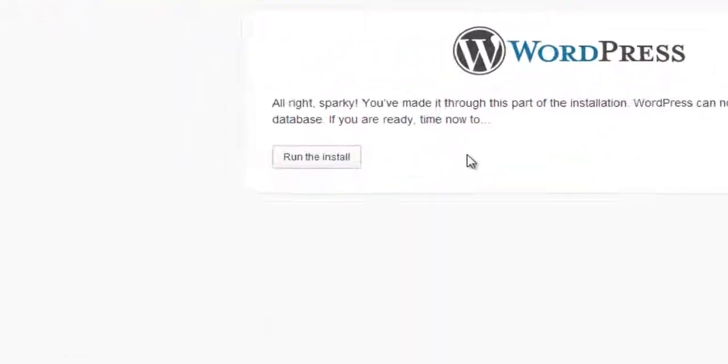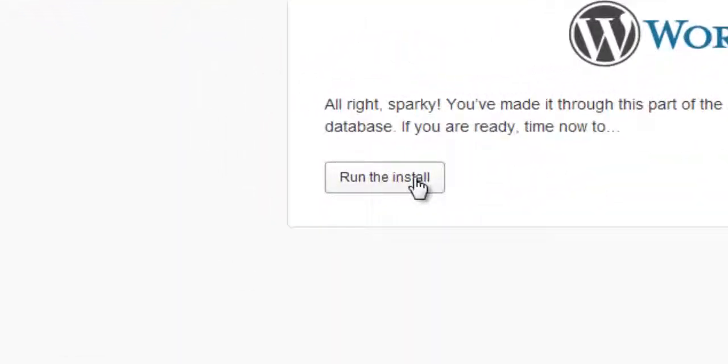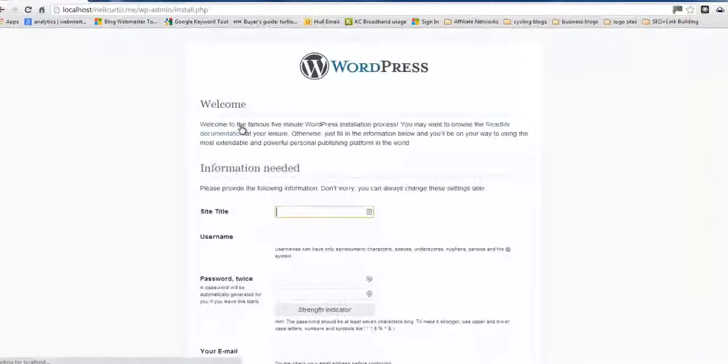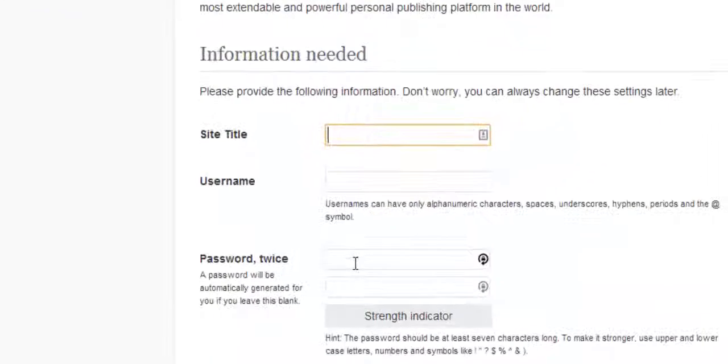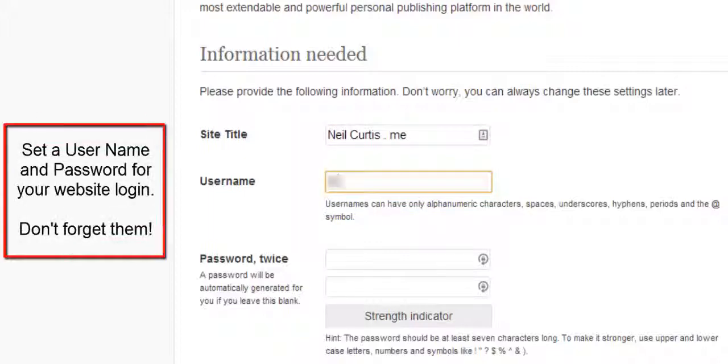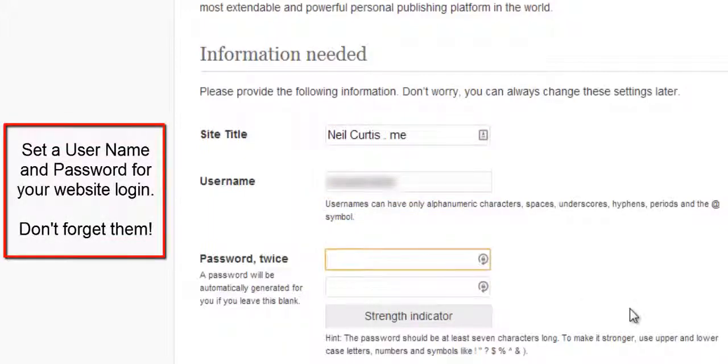And that's set up the config file. So, now we just click run install. And then this is the name of your WordPress site. So, I'm just going to call my neilcurtis.me. Username. This is a username you're going to use to log in to your WordPress site.